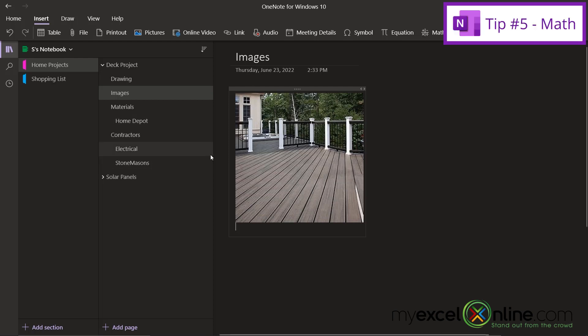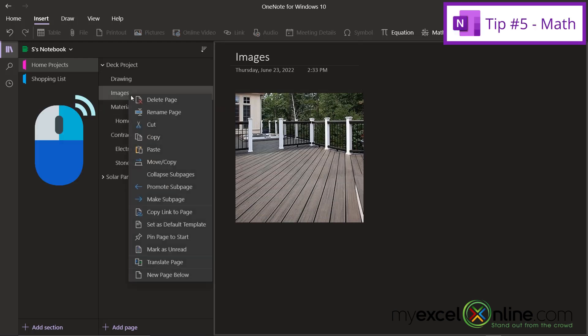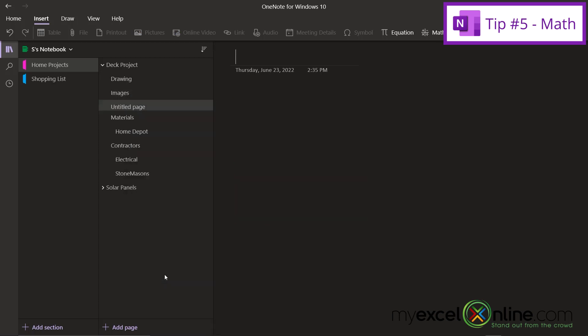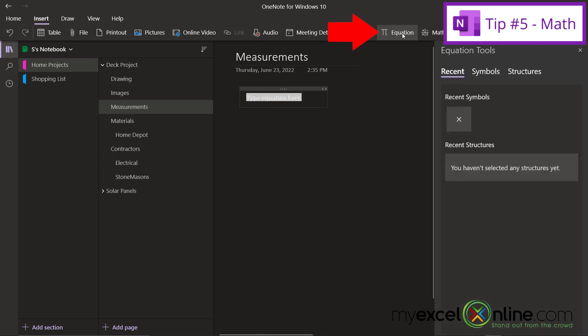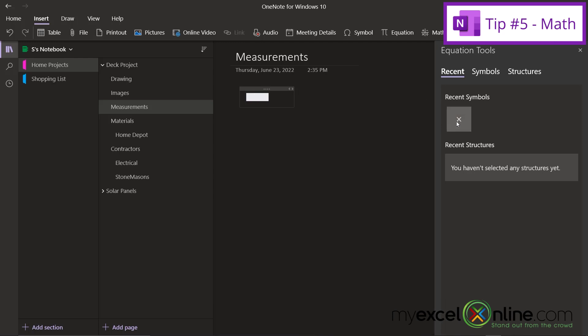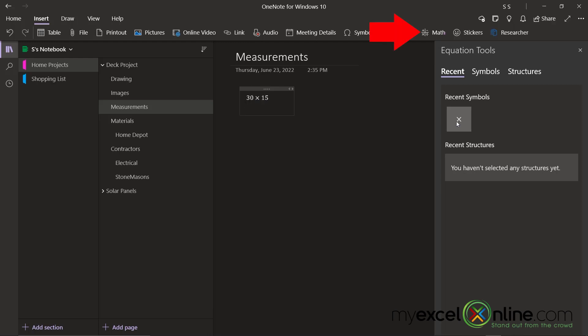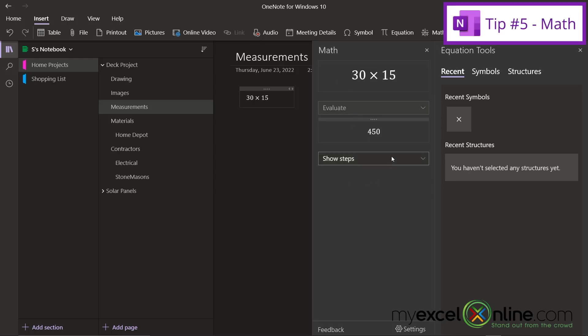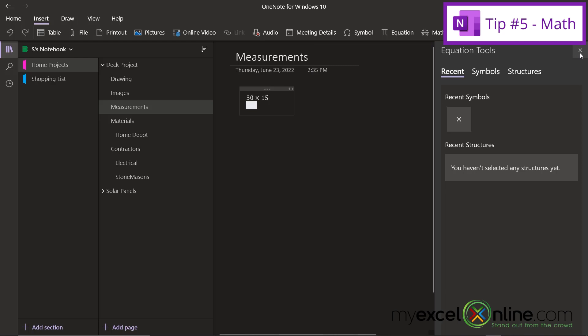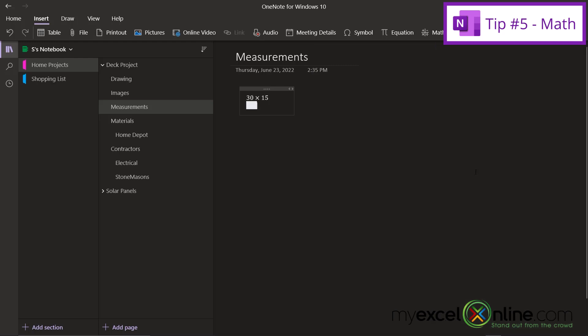And finally, I have one last tip for you. If I right click and I add another page down here, and let's say I call this one Measurements, I can actually work out some of the calculations for my deck here. So let's say I go up to Equation, and I just start typing 30, and then I use times 15, because this is going to be the square footage for my deck. And then I hit the Math button, and I select my action as Evaluate. I can see that the value of my square footage is going to be 450. So if I just drag this over here, I can now keep track of all of my calculations for my project.